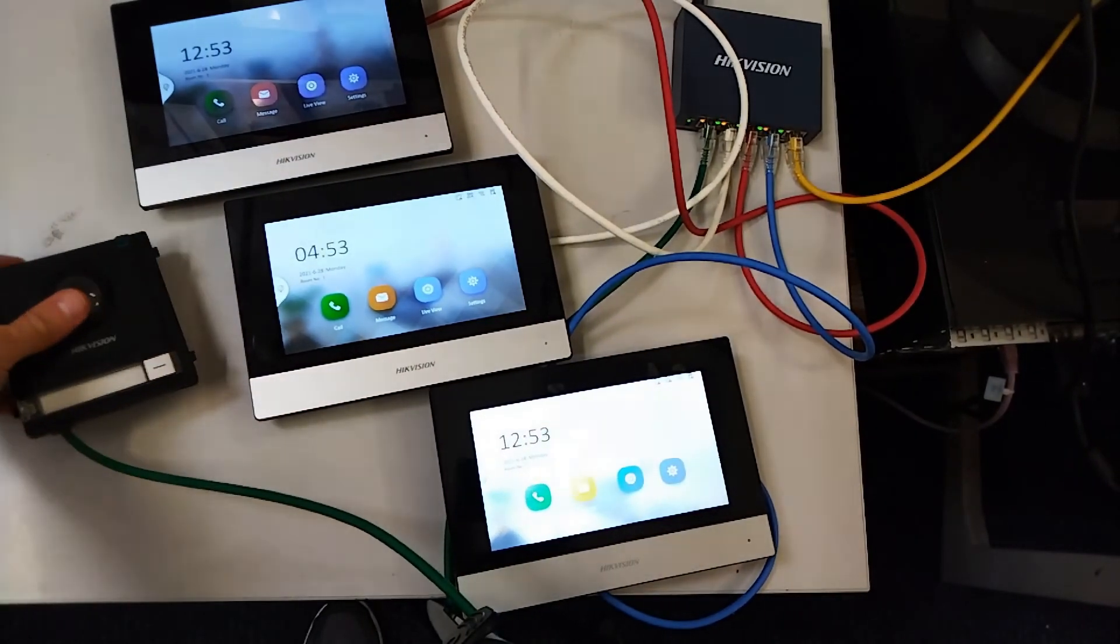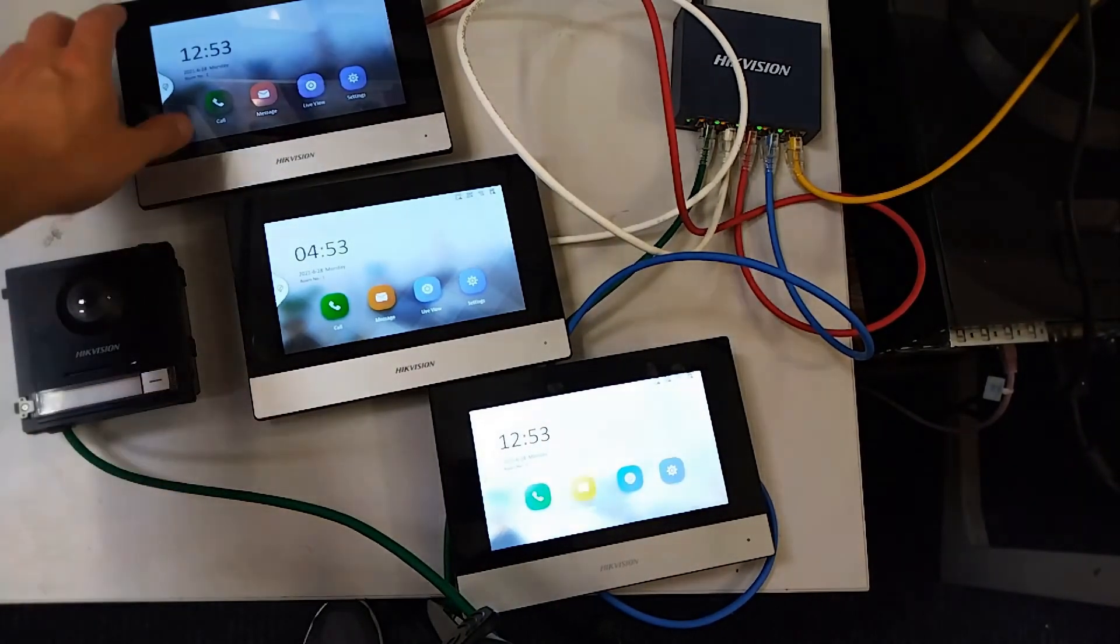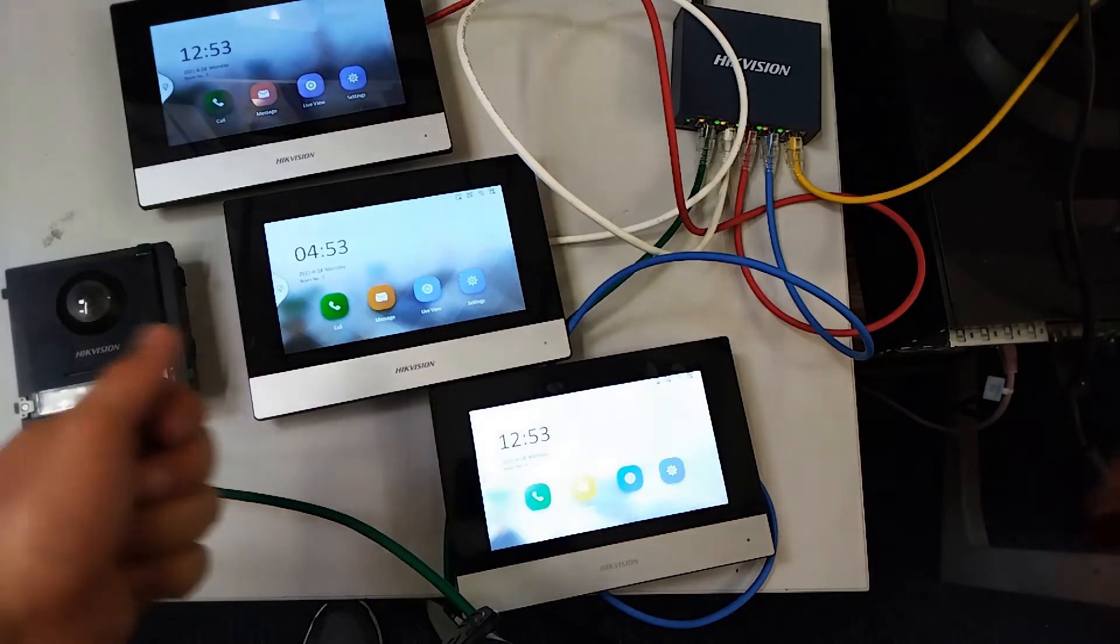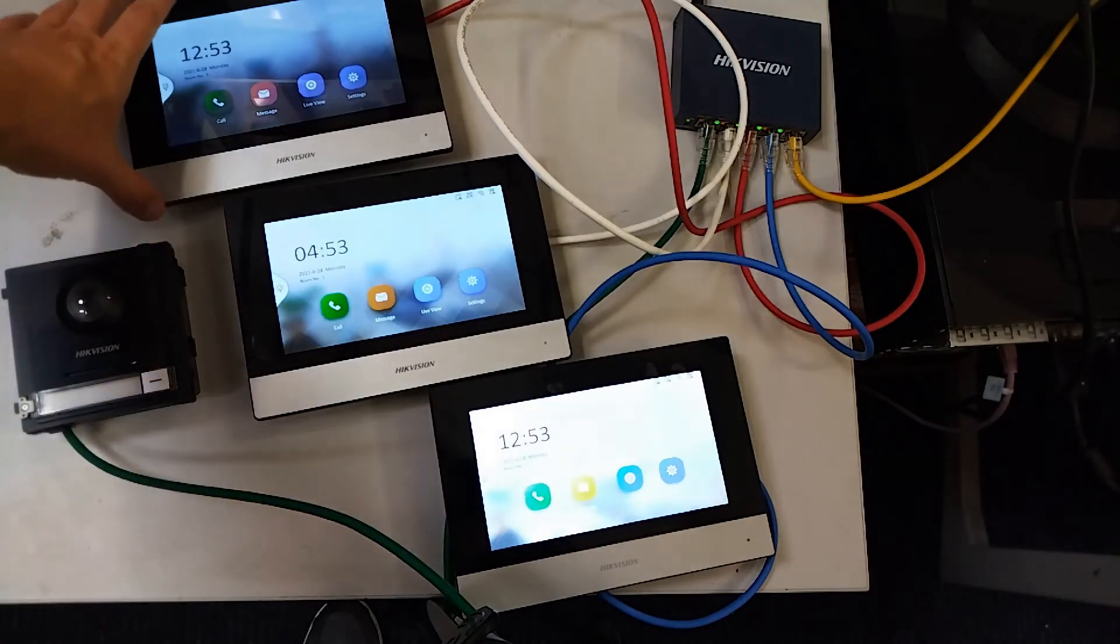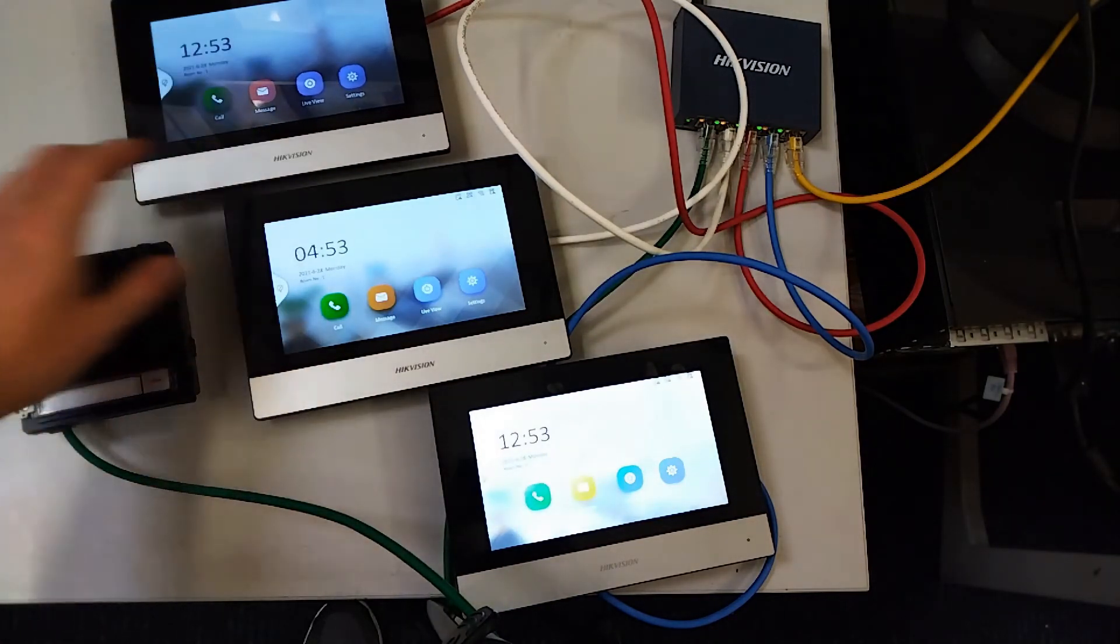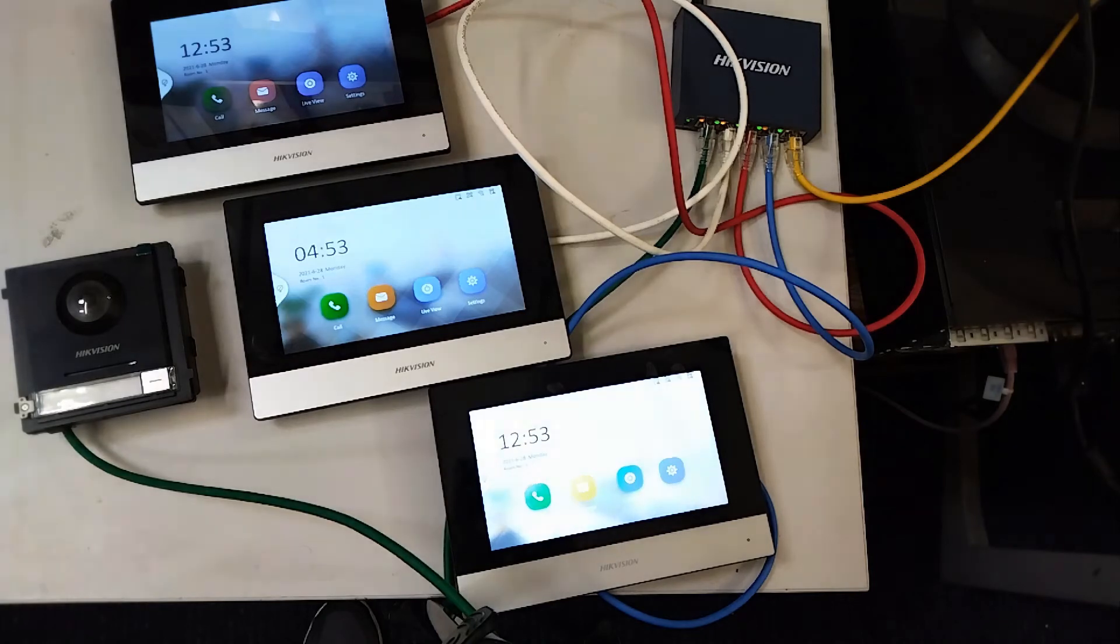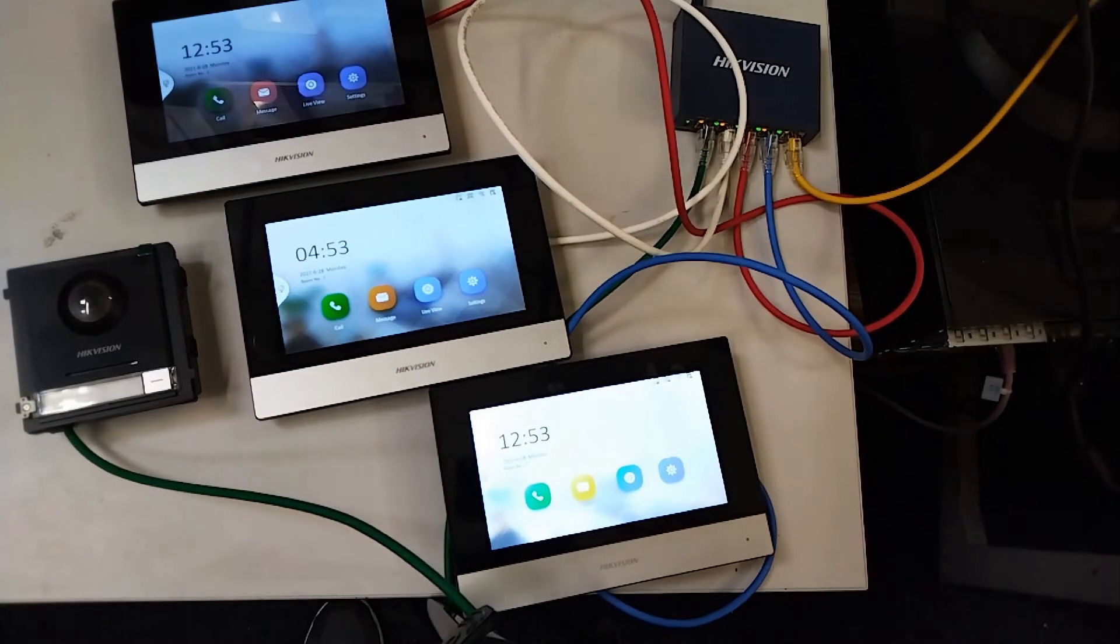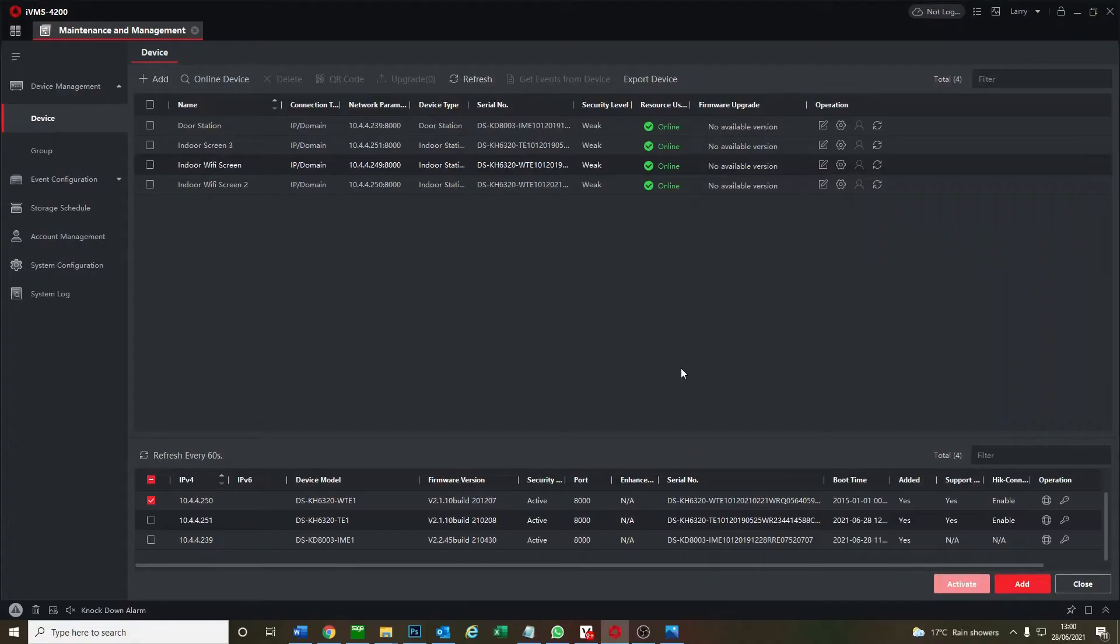There we go, calling failed. Okay, so three screens all plugged into our switch, connected to the internet just like any other setup. So now we're gonna configure this on IVMS, we'll flip over right now.